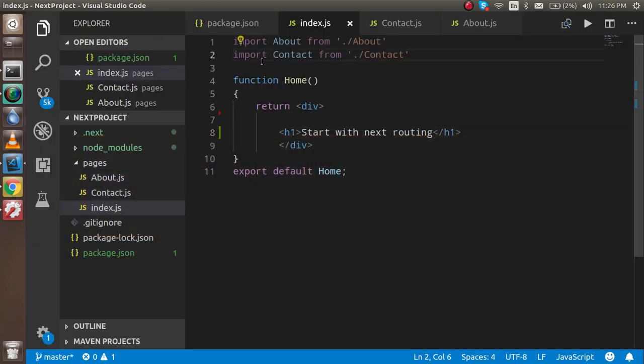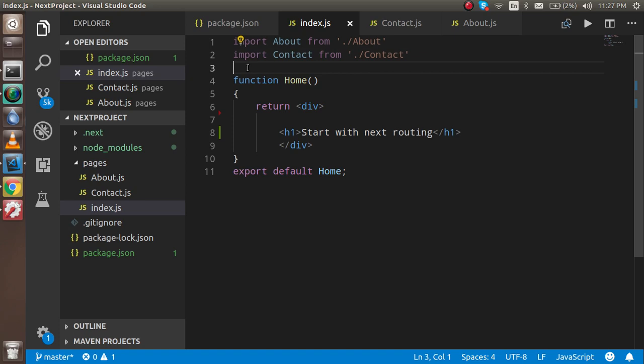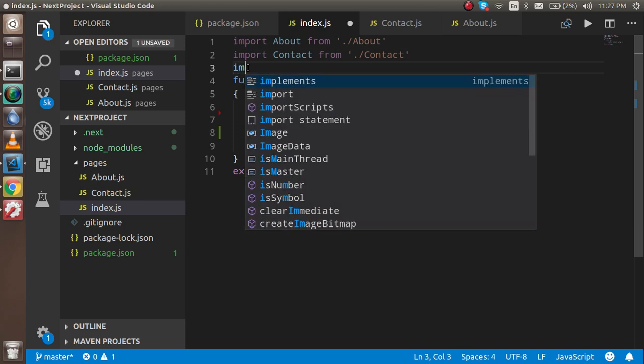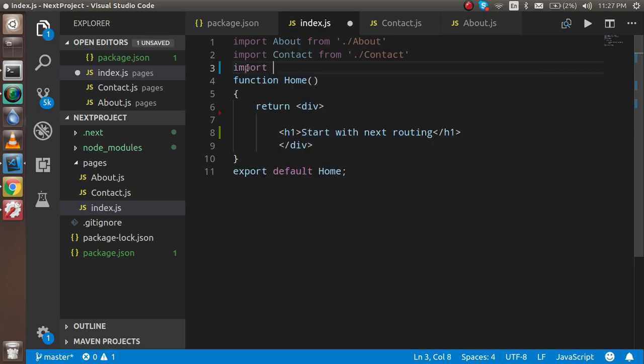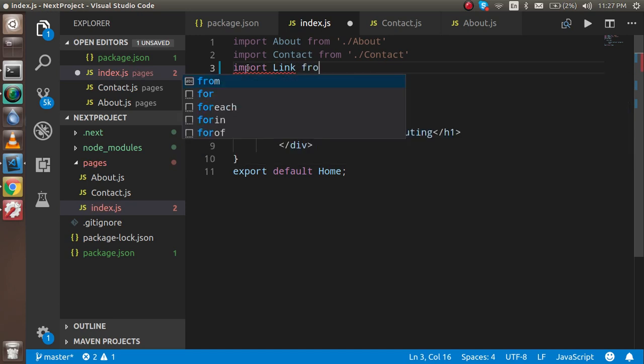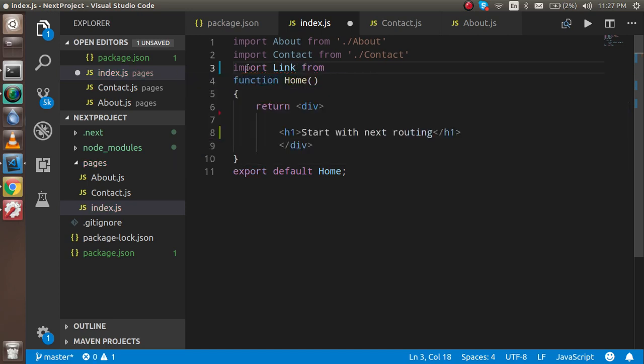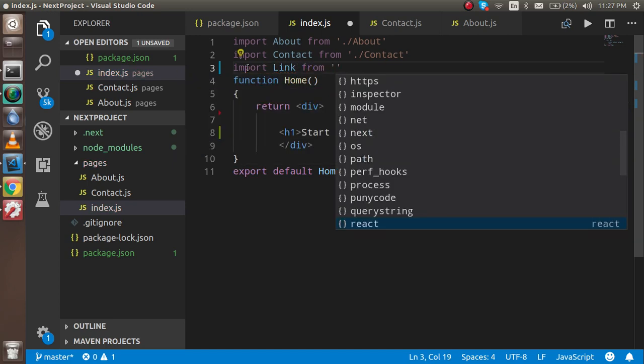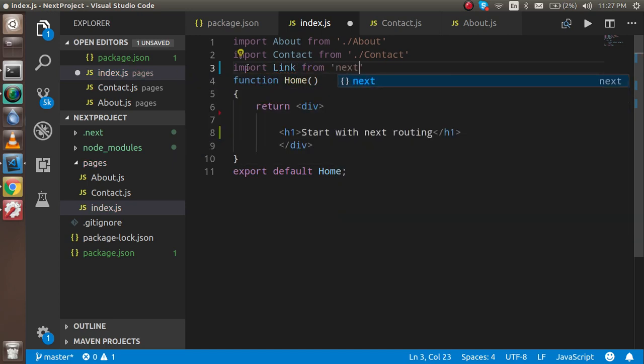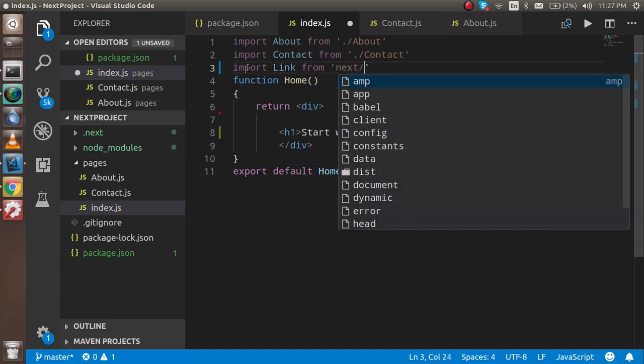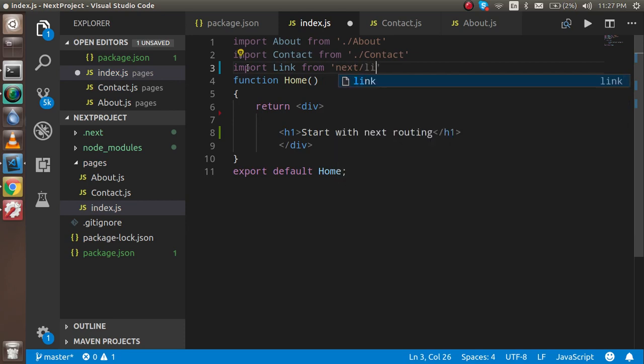First of all, I'm going to tell you how we can add a single link or single page, and after that I will tell you how we can make it common. So now let's start with a single page.